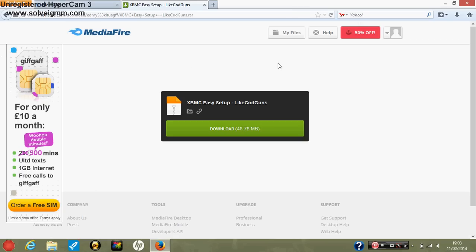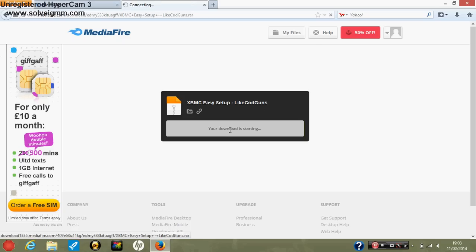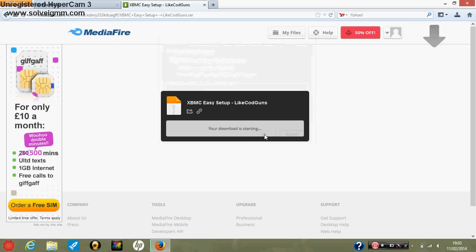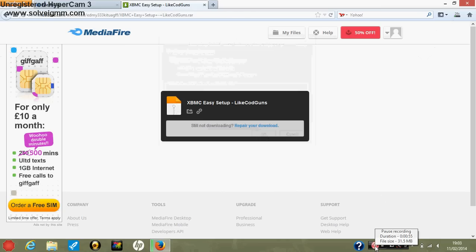So what you need to do is you need to go to the other link in the description for the actual XBMC. This has all add-ons on it and stuff, and just save it. And it will take a minute, I'm just going to pause the video whilst it downloads.